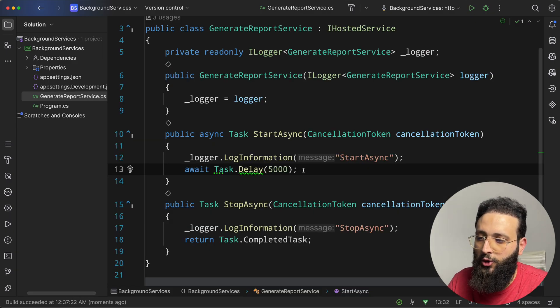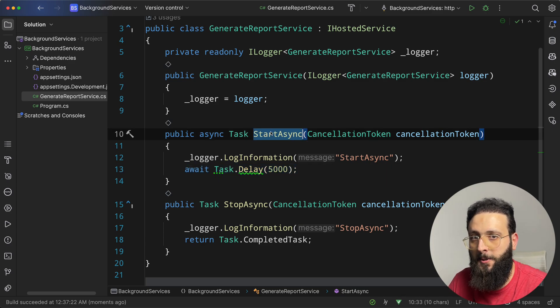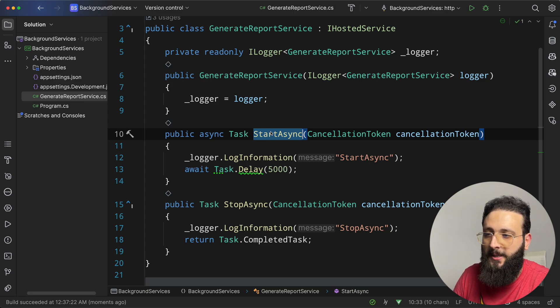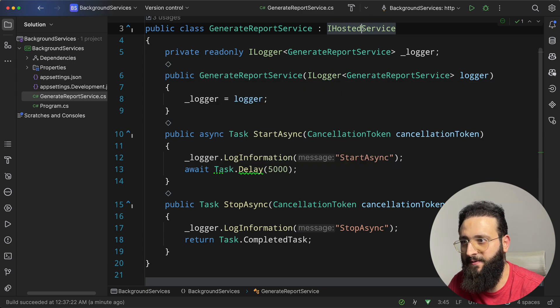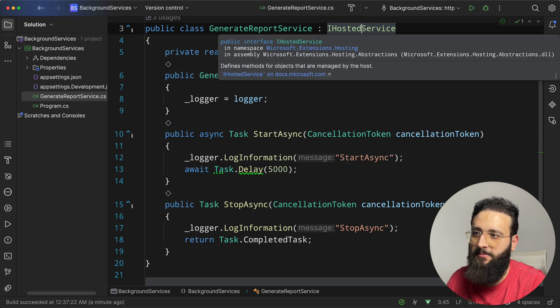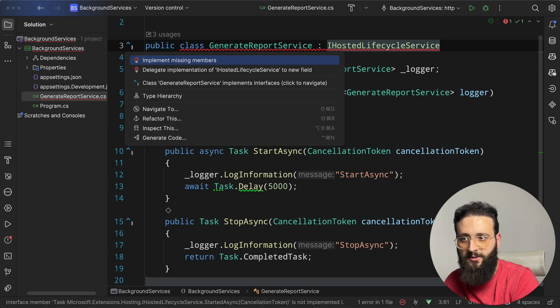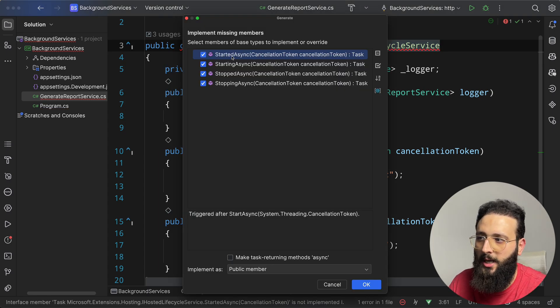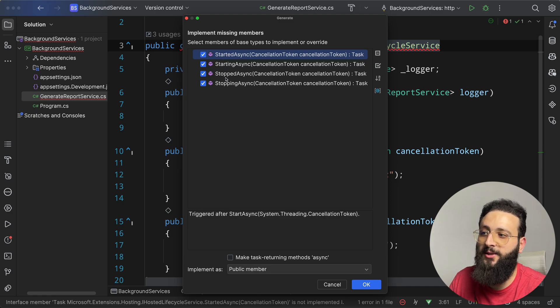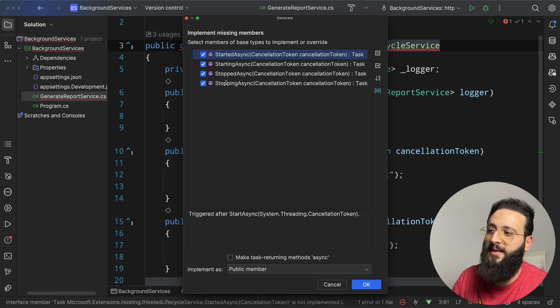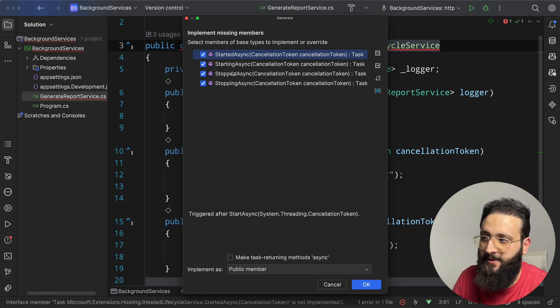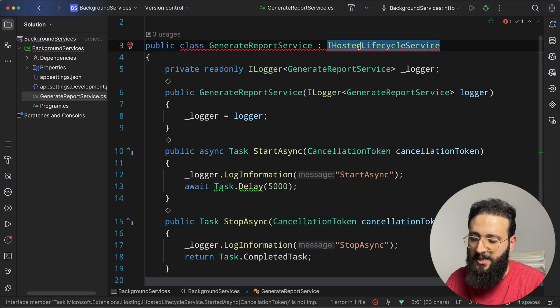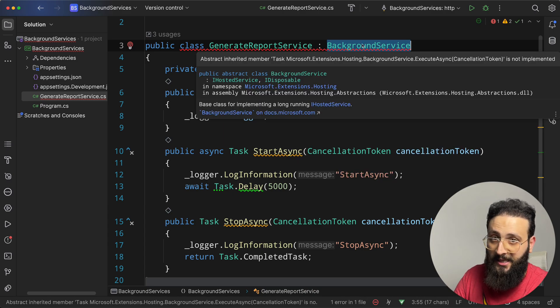But still, you should not implement a long running process inside startAsync because it is on the starting of the lifecycle of your application. So to handle that, I'm going to show you different ways. One of them is implementing the iHosted lifecycle service that, if you can see, we have multiple implementations, like started, starting, stopped, and stopping. So you can tell when the app is started to perform some action, when the app is stopping to perform another action. But for this demo, I'm going to use the background service abstract class.